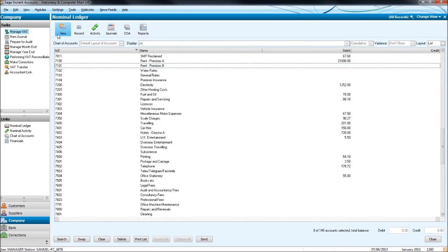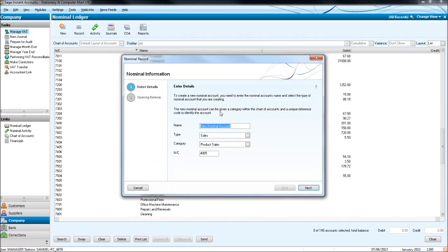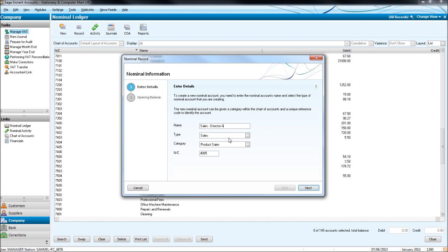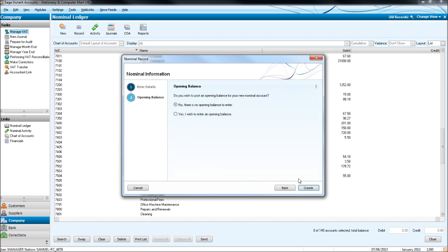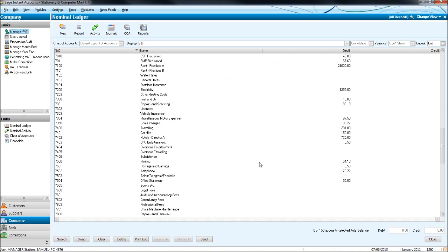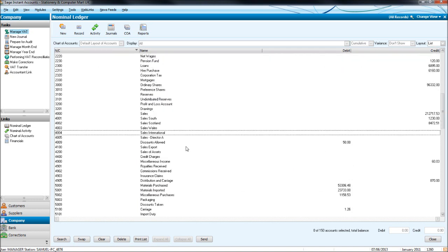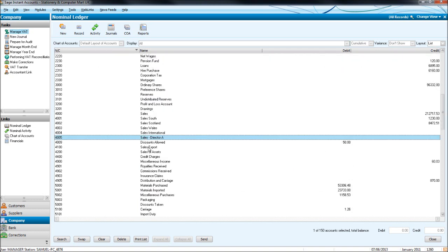So let's add another one. Let's do a sales code this time. Let's do sales by director A. We may want to filter sales by who made the sales. Sales as the type. Category. Let's do product sales. It gives us the code automatically. 4005. Click next. Do we want to put an open imbalance? No we don't. Create. And let's go to 4005. Sales directory.